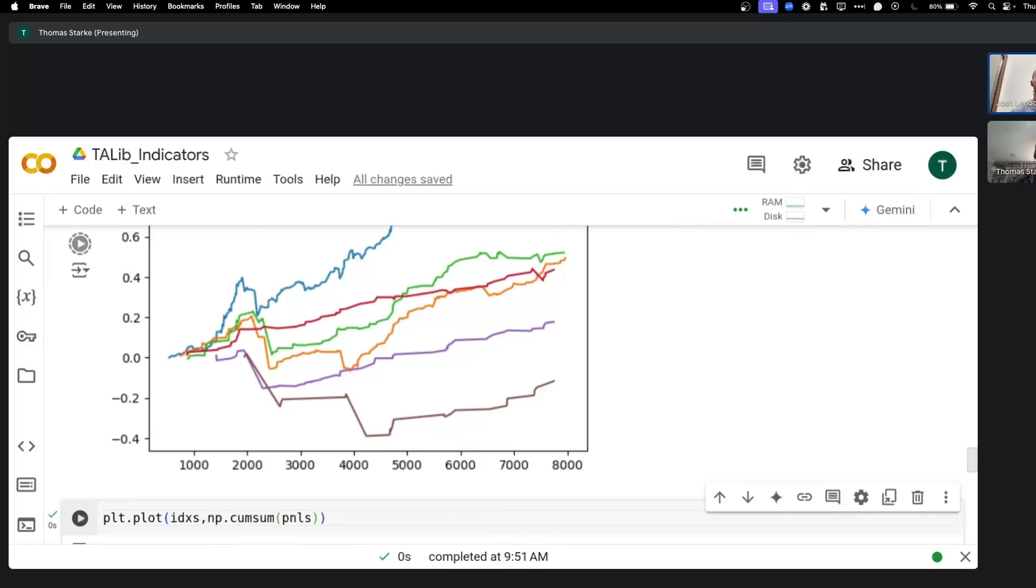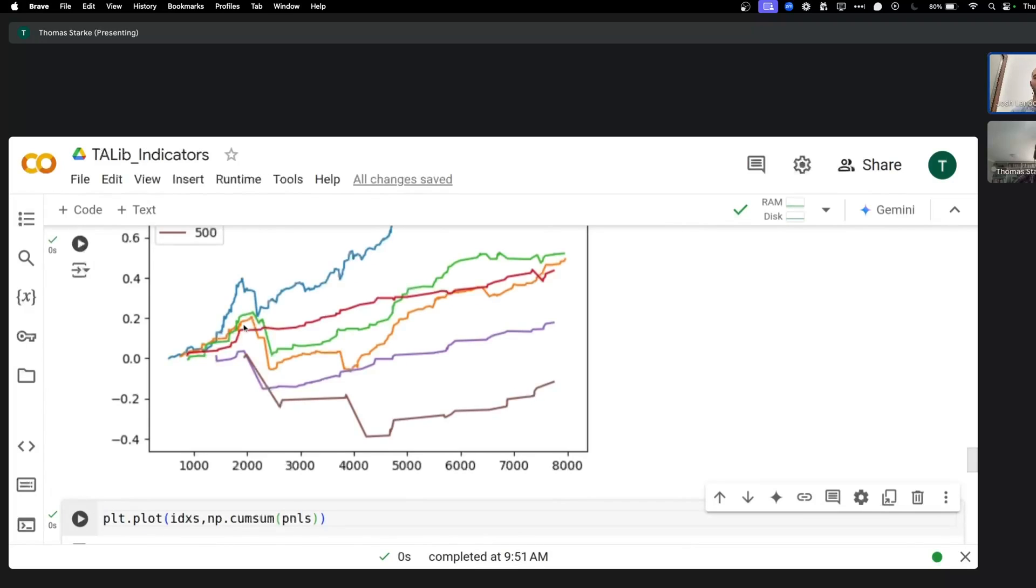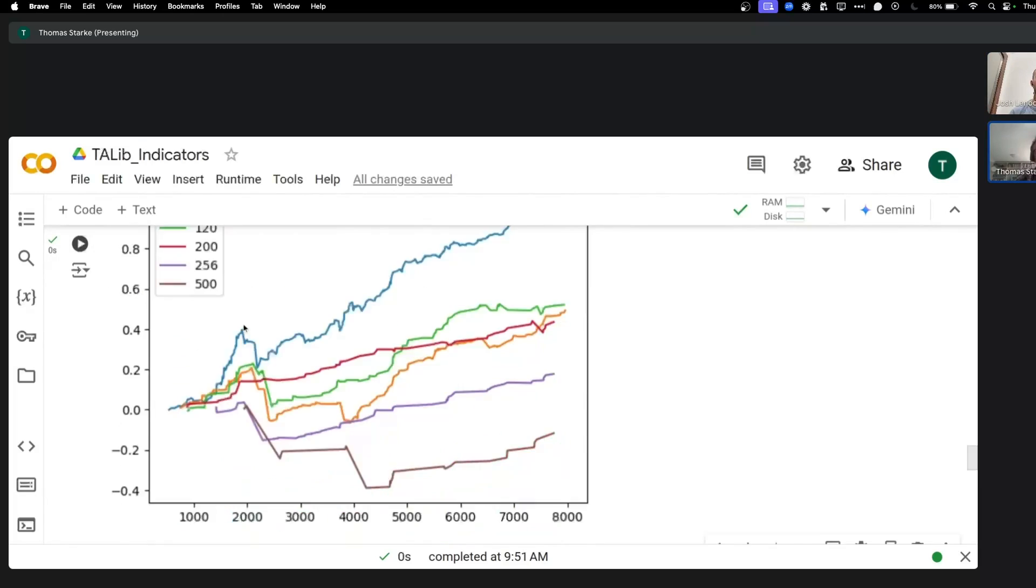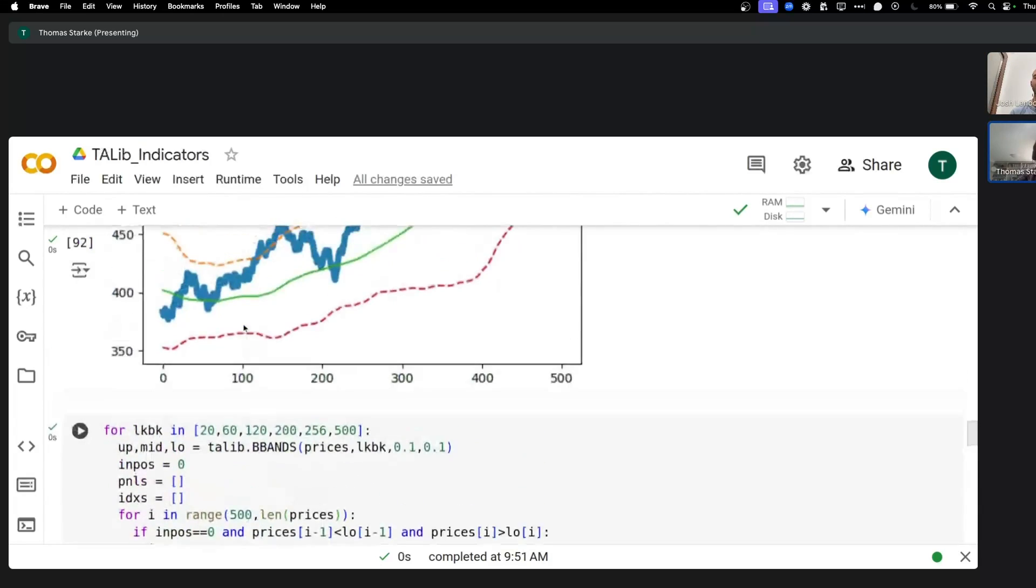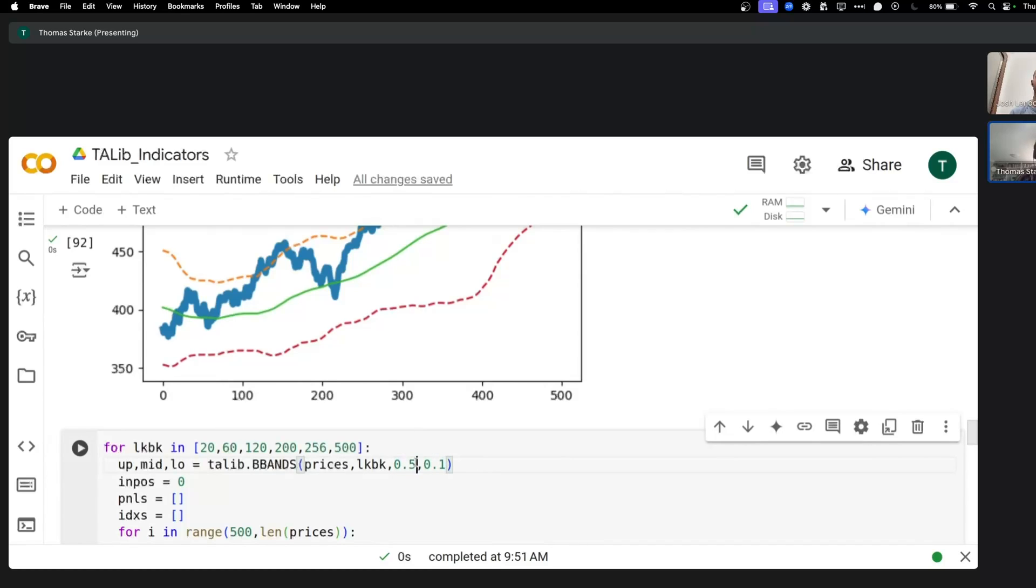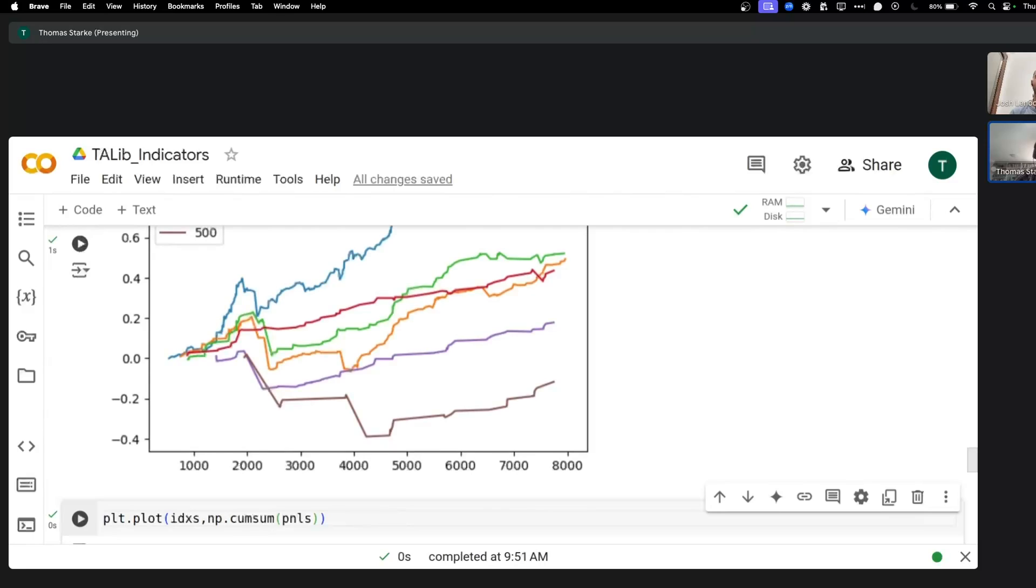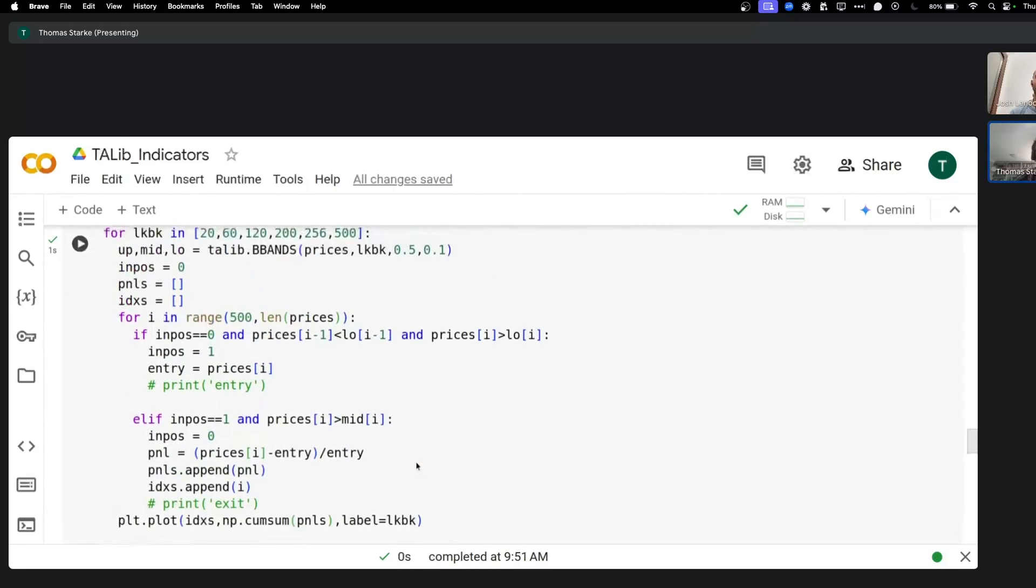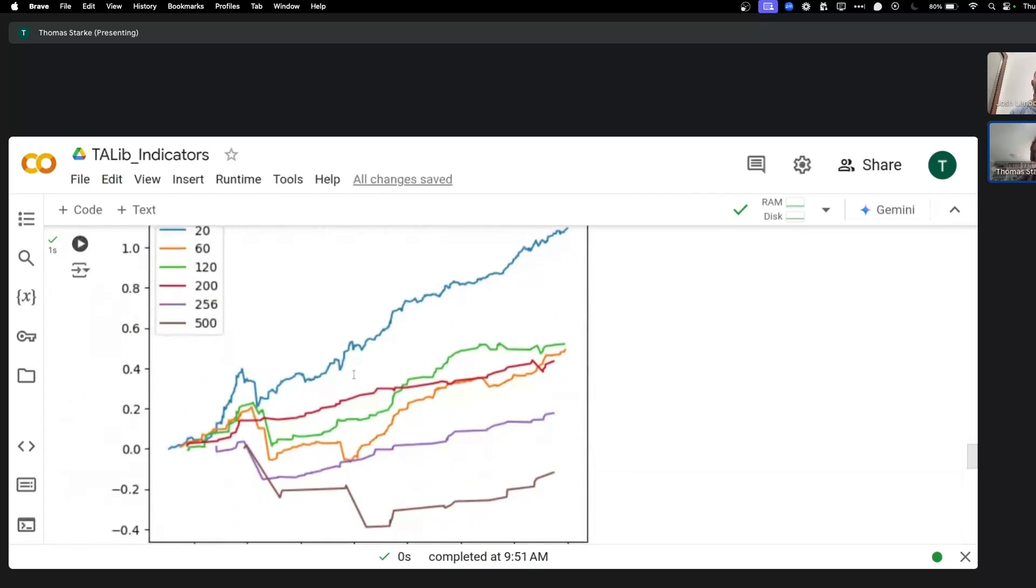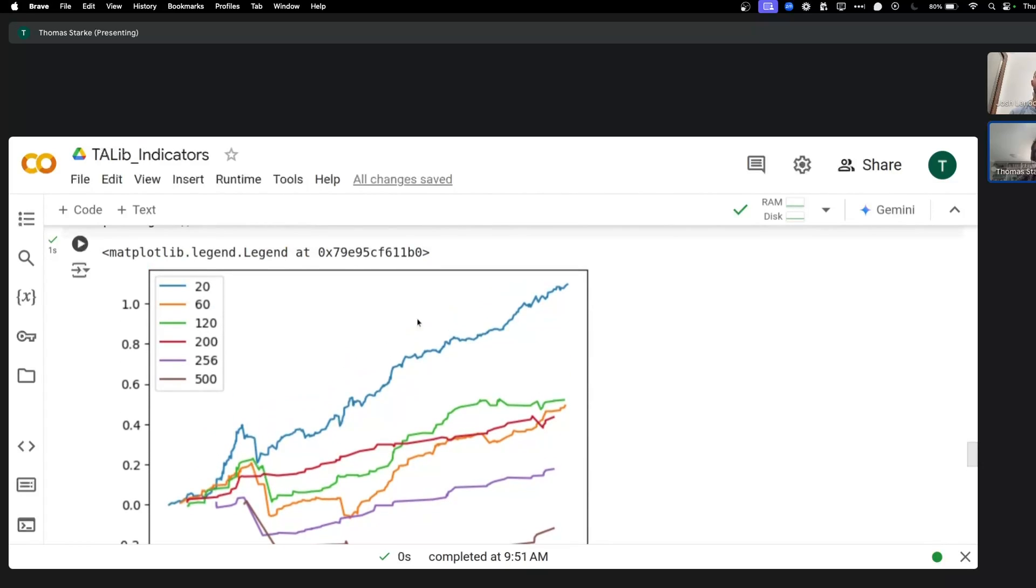Do the bands always need to have the same length or can they also be different lengths? They can be different, yes. So you could for example make this 0.1 and this 0.5. Let's just say make this 0.5. In this case, obviously we don't use the upper band because we have a long only, so that's why it doesn't actually show here.